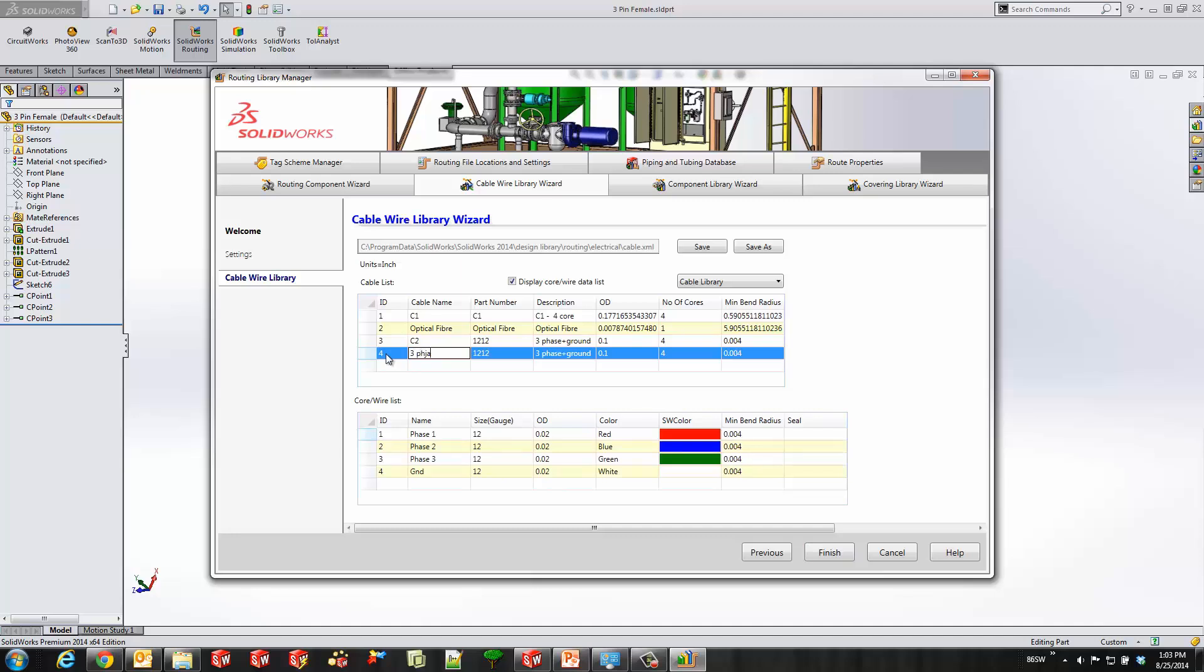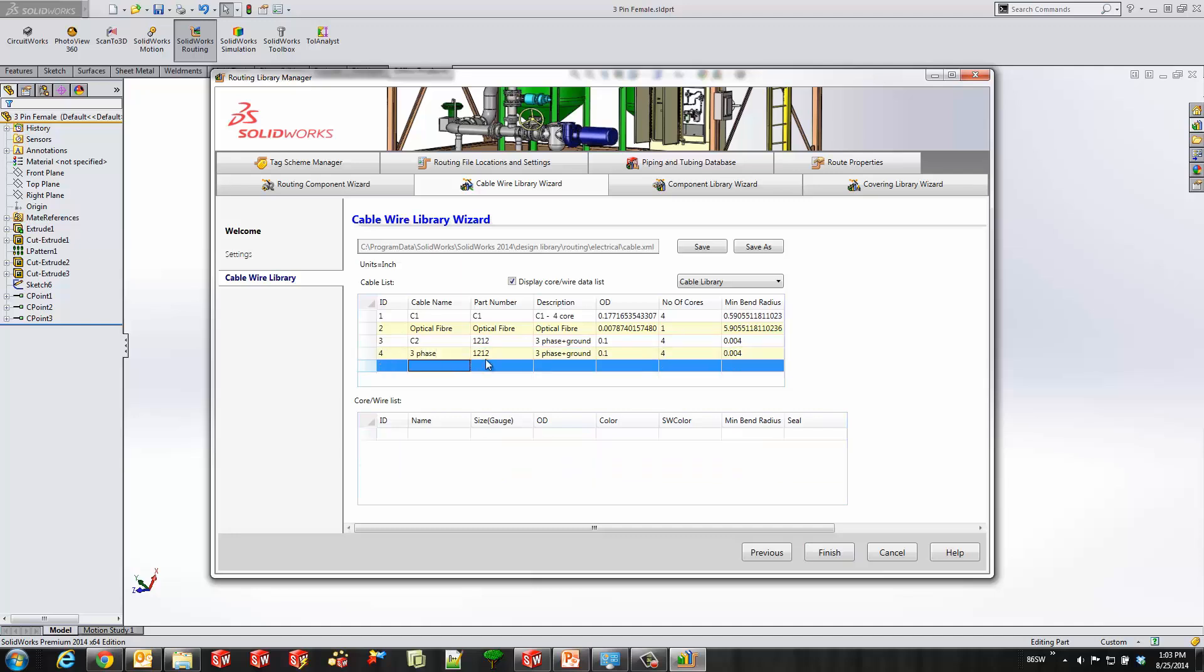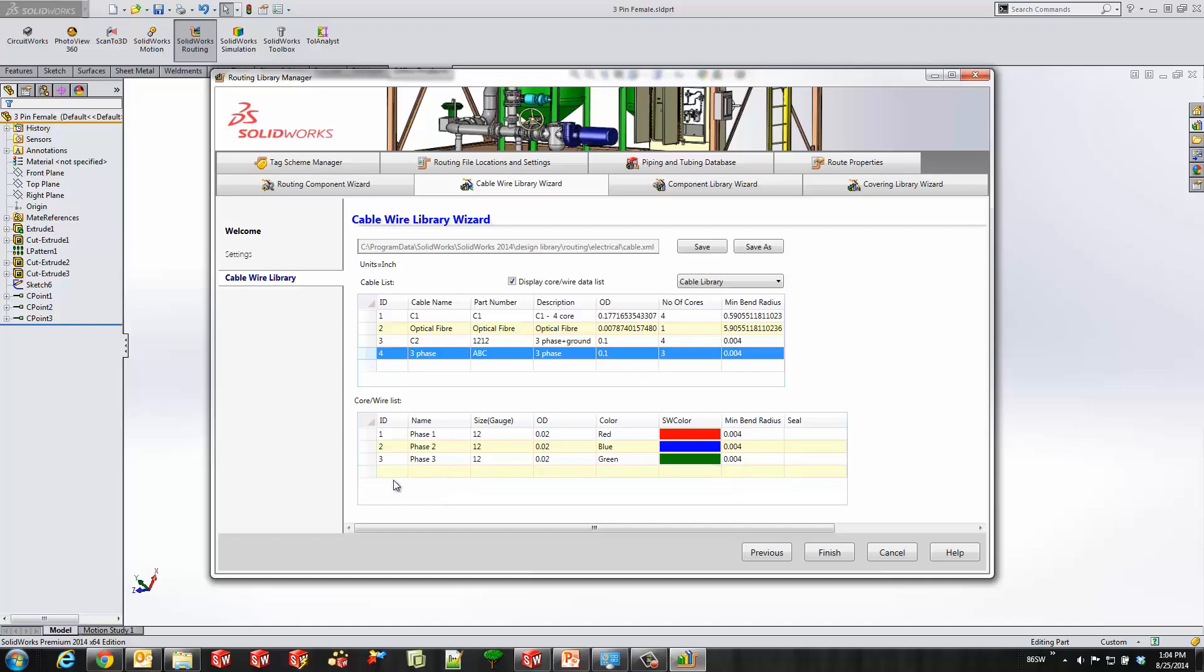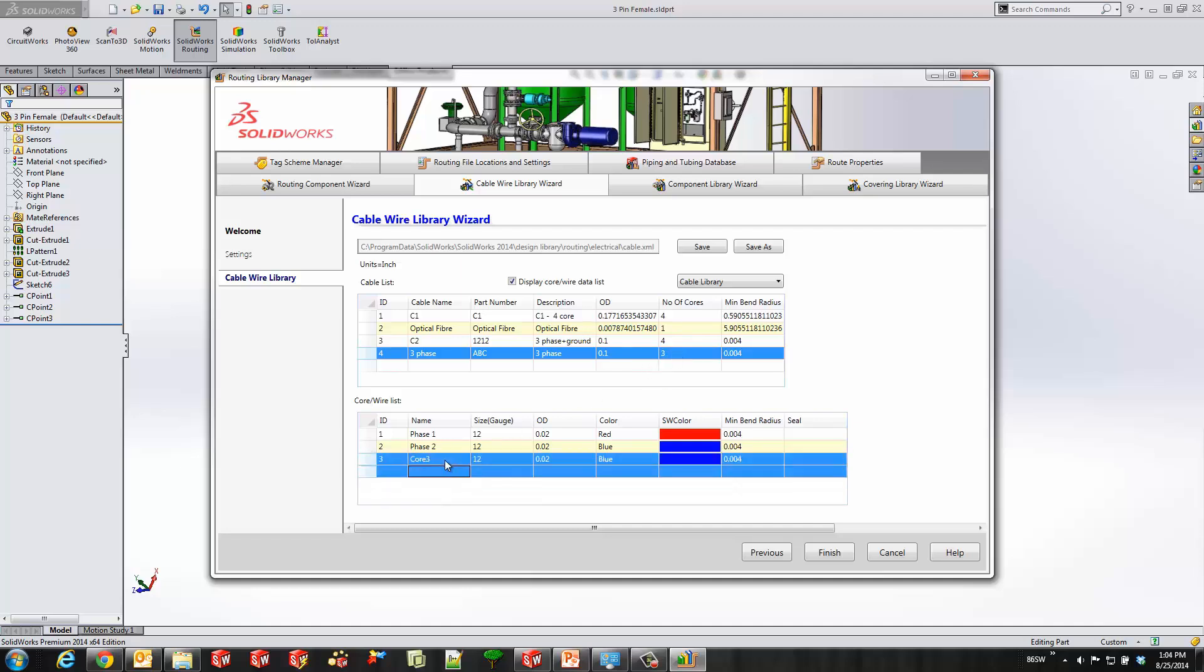And then I can just start filling out certain properties. So I'll call the name of it, the part number, and then my little description about my cable. Some of these I could fill out the OD or the min bend radius as well. The number of cores here is driven by the table down here. So as you see I take away some. Now I only have two cores but I want to add one more and there's the third.